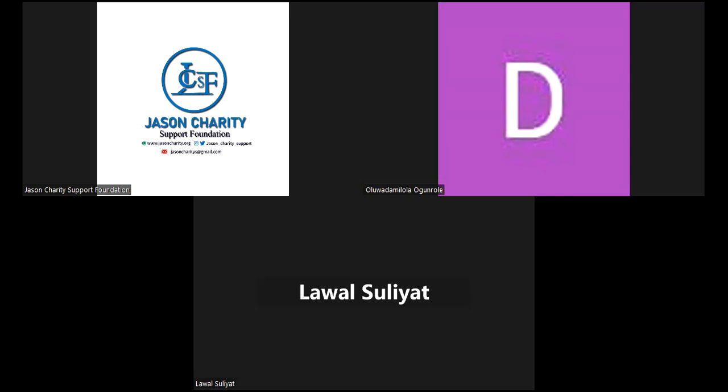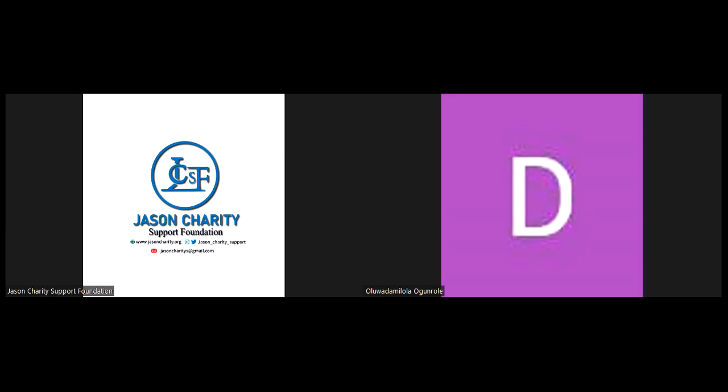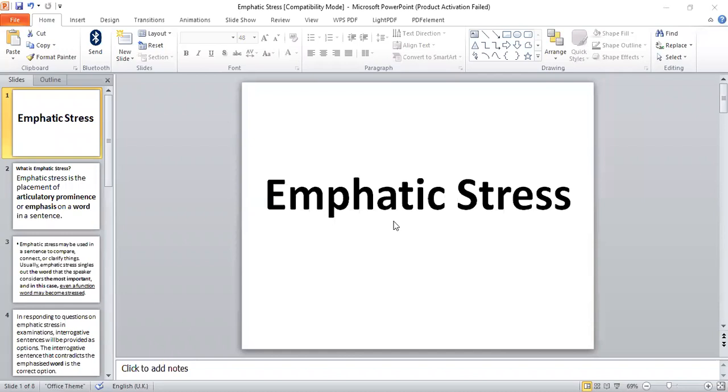To identify words that are stressed in English, content words are the words that are stressed while structure words are not stressed. Content words are words that can be modified as a result of what we are talking about. Today we'll be dealing with emphatic stress - that is where our focus will be. Now, what does emphatic stress mean?